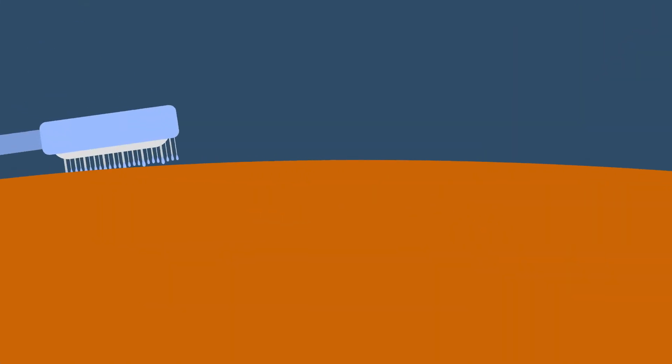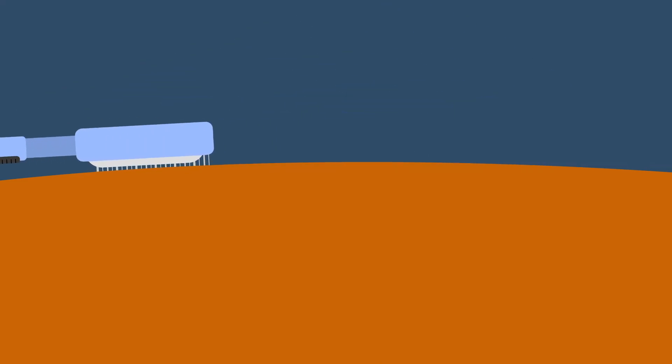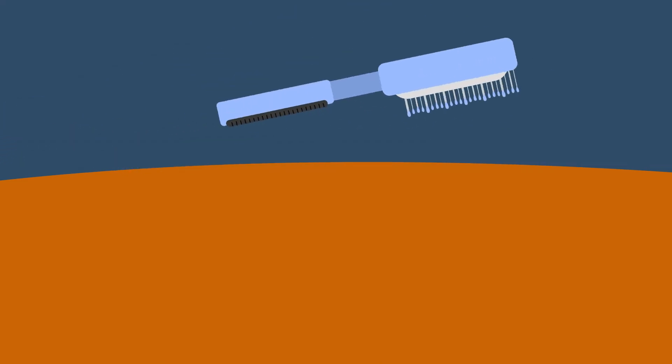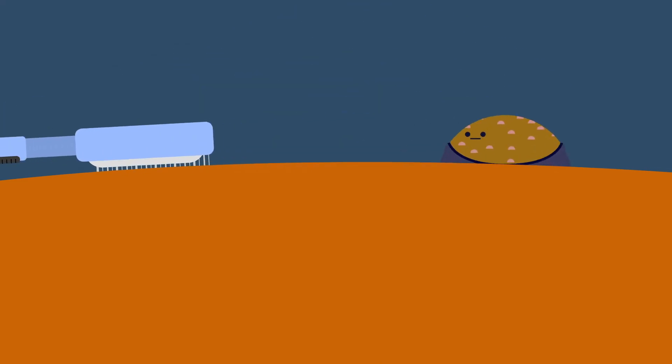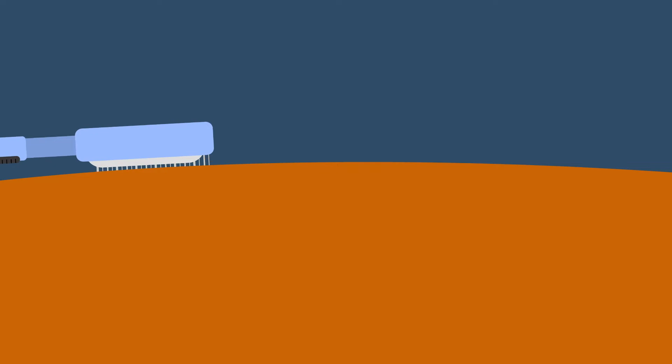Check your pet monthly for lumps and bumps while petting or brushing. Lumps and bumps can form just about anywhere, on or under the skin, so check everywhere.